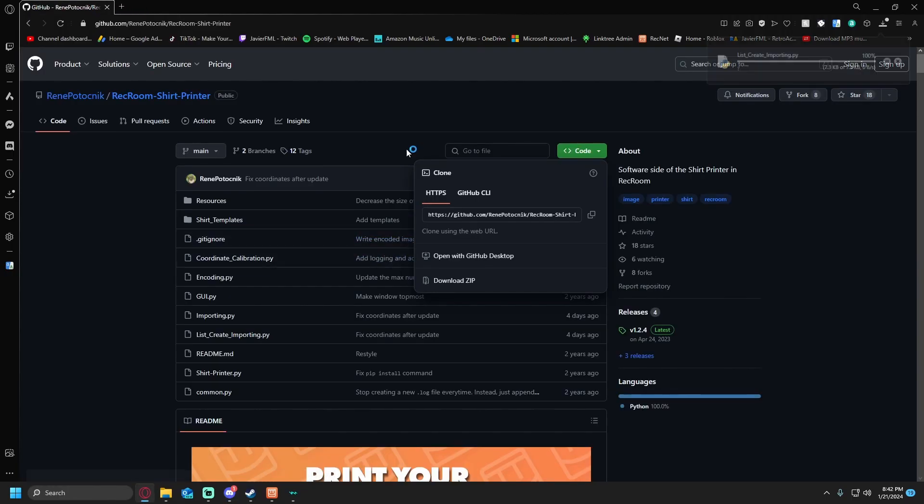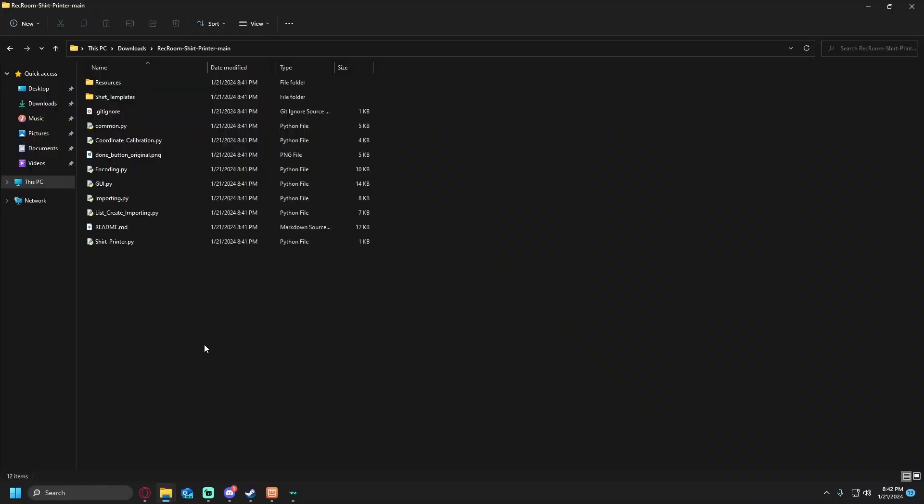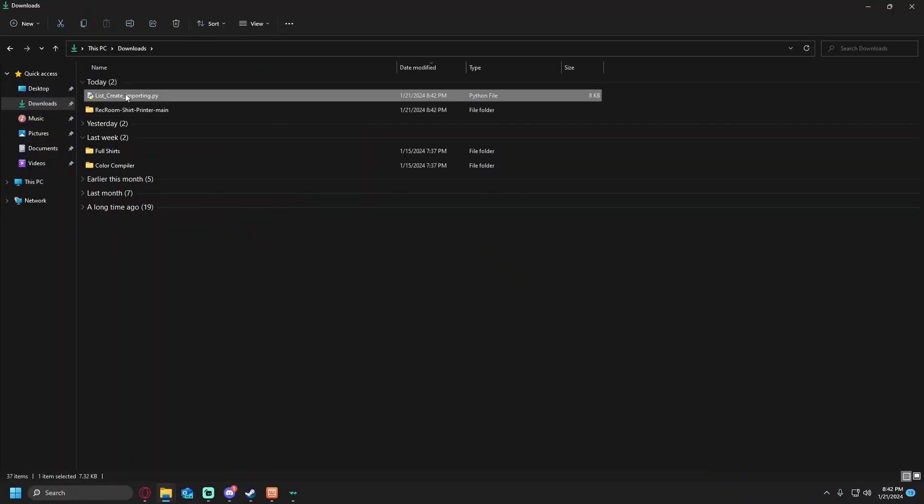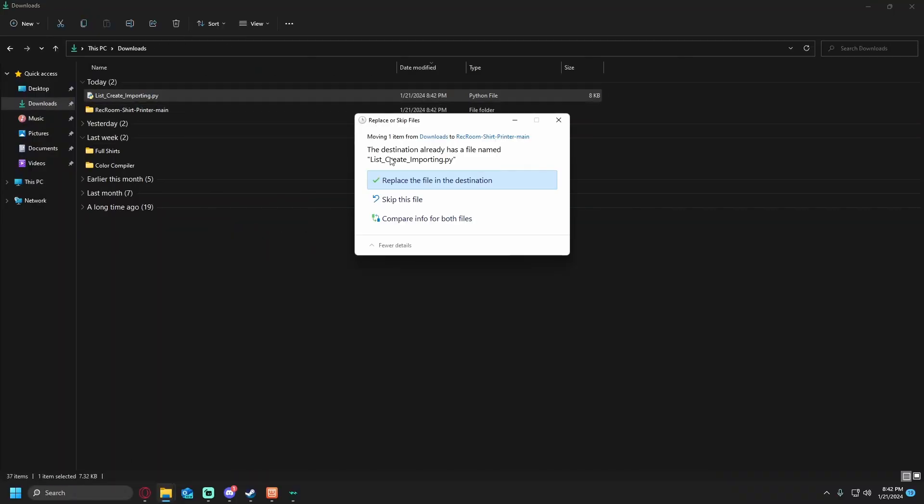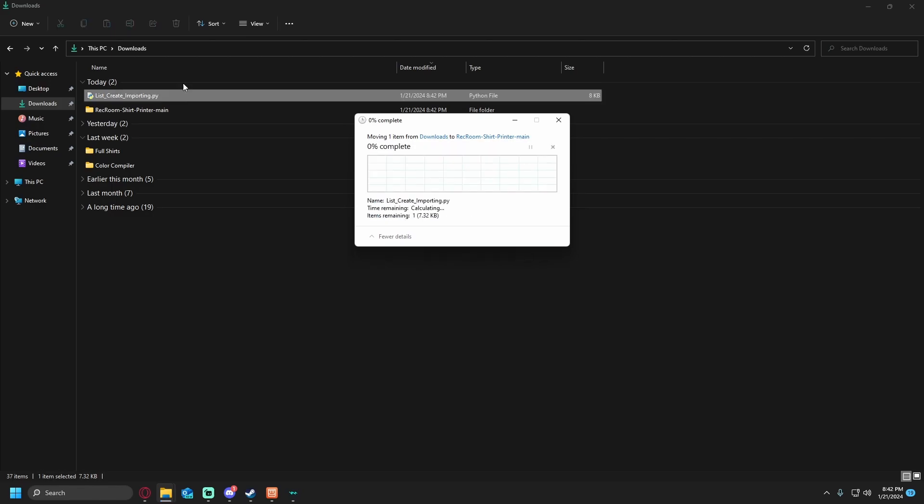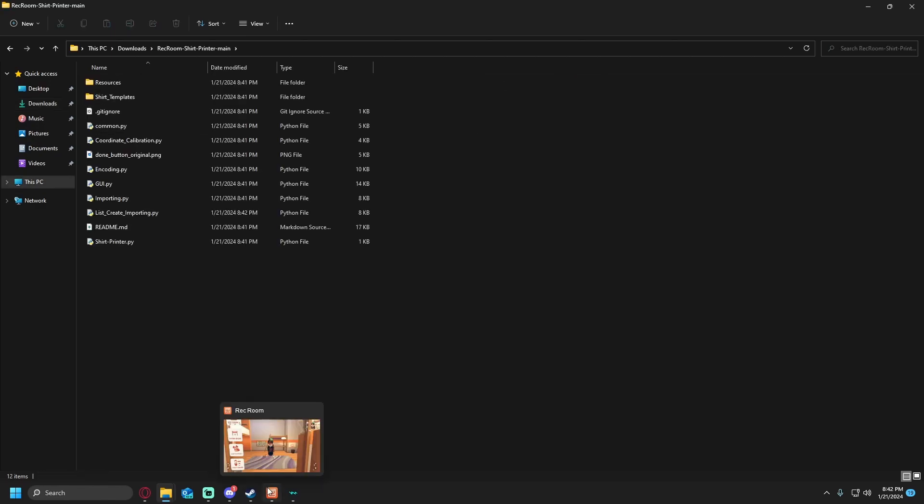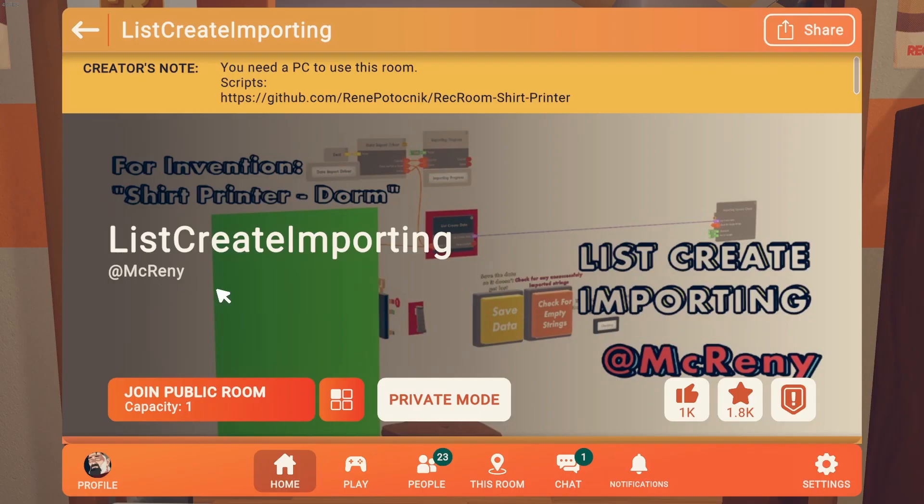When you want to download the new list create importing file, go back into downloads. You'll then want to drag and drop this into rectum share printer main. Replace the file in the destination and there we go. It should be all good to go.